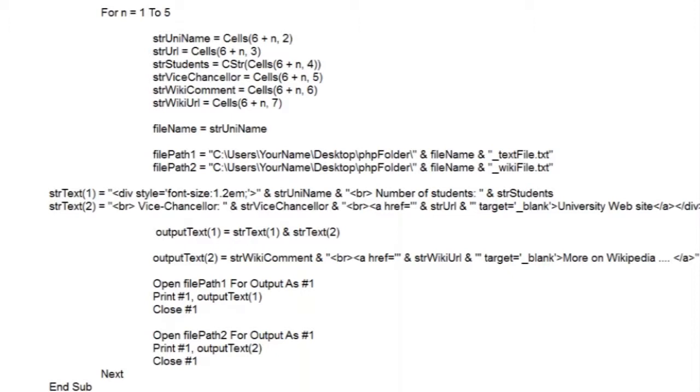The second output file is much like the first. We're joining the Wikipedia comment and the link to the Wikipedia article in one string. The last part of the loop outputs both files on the same channel number, but using different file paths. And that's it. After closing the channels, we're off round the loop again.